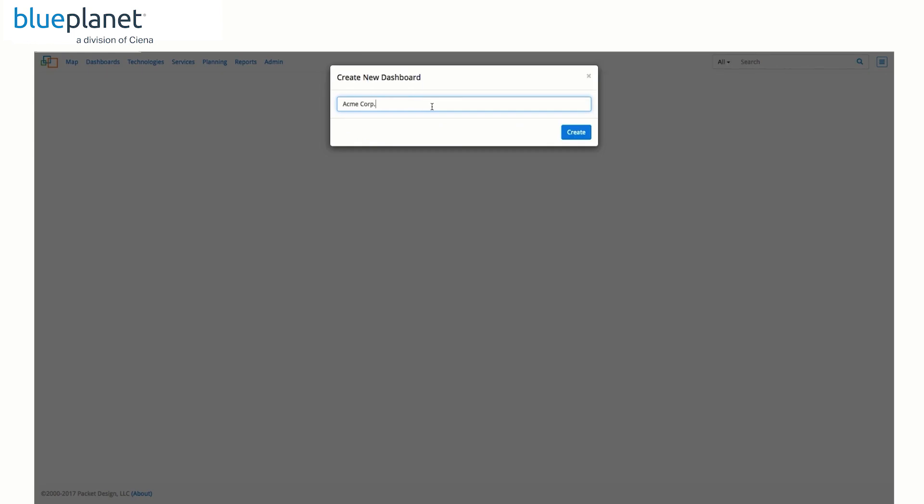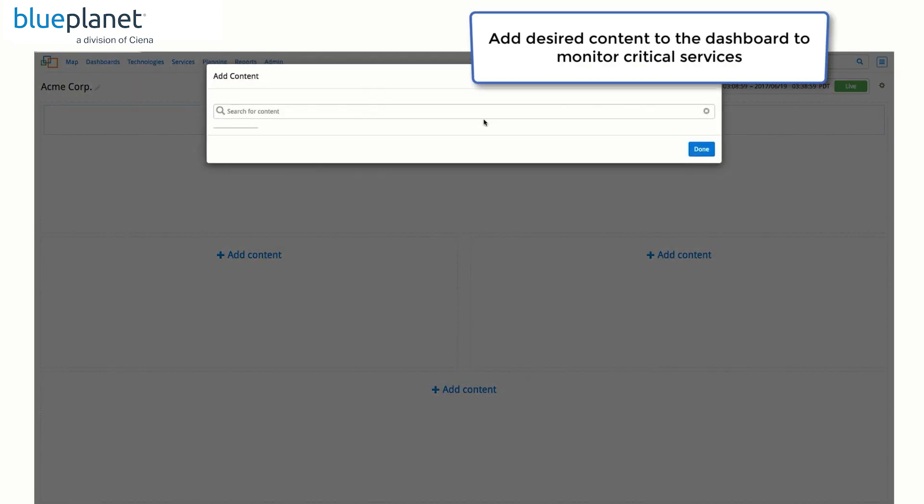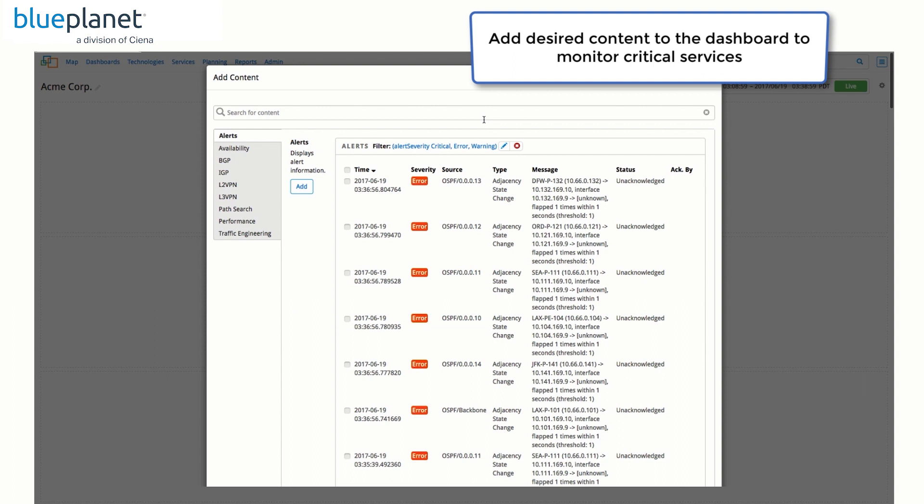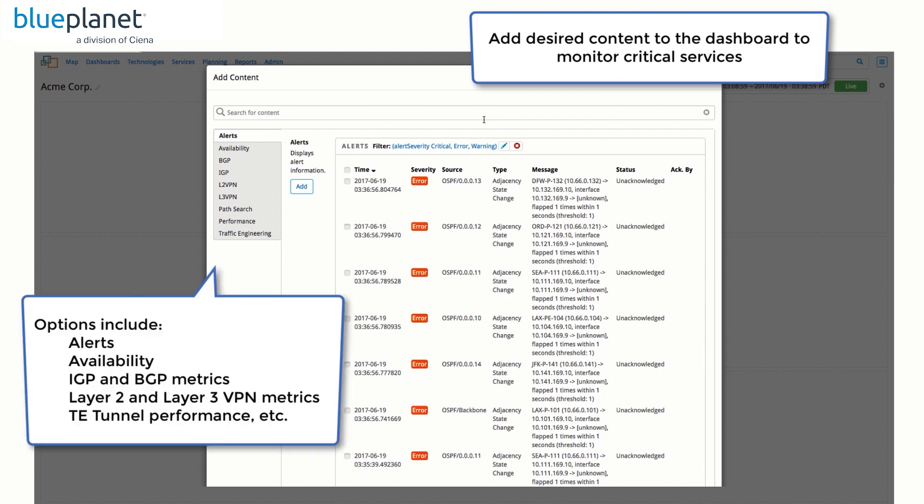Custom name, click create and then add content to the dashboard we just created. As we can see from the content options available here, the dashboard allows us to add different content, including alerts,